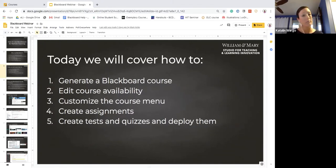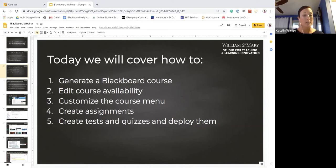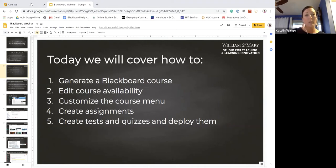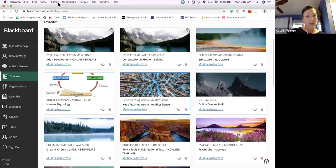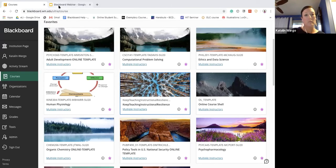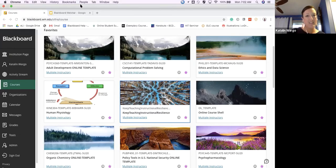Today we're breaking it down from the very start. We're going to talk about how to generate a Blackboard course, how to edit the course availability, how to customize your course menu, how to create assignments, how to create tests and quizzes and deploy them. And as much as possible I'm going to go into Blackboard and try to show you some of these things.